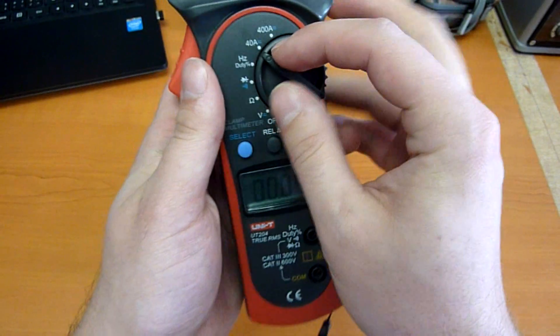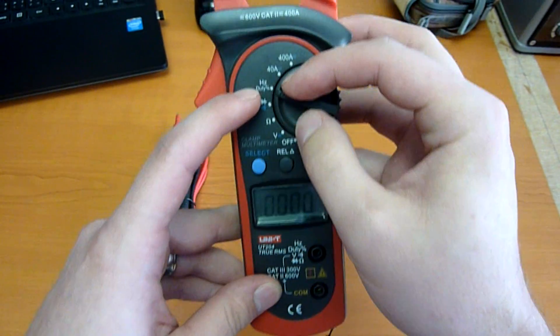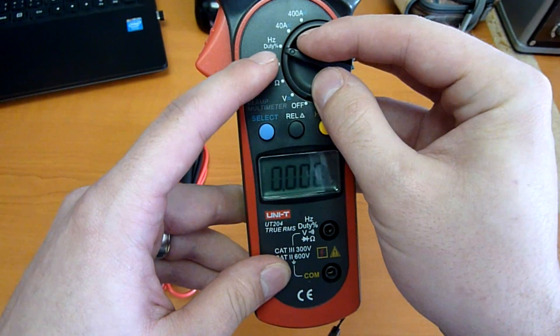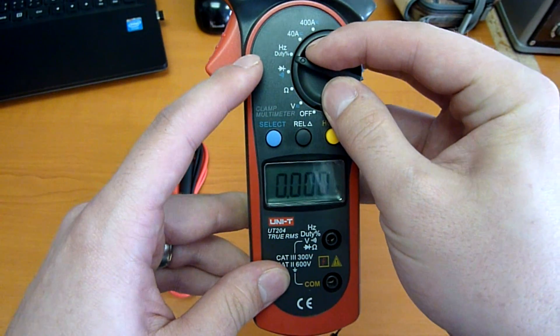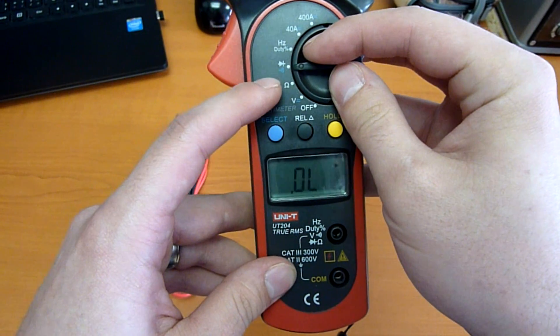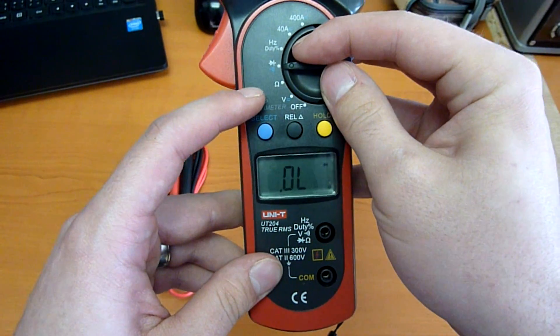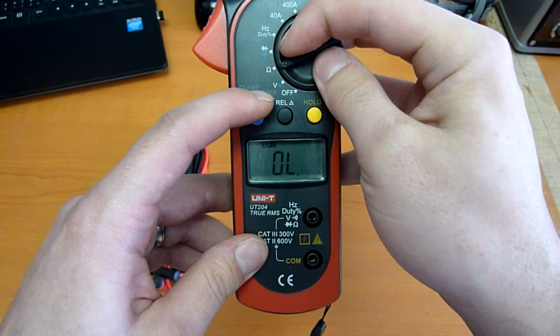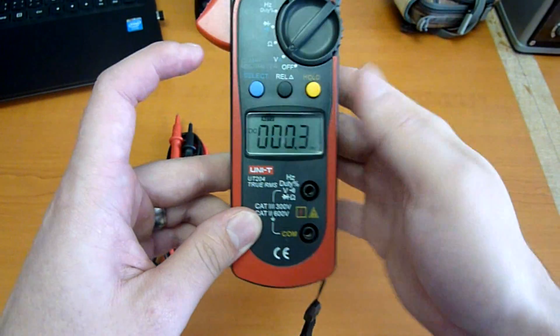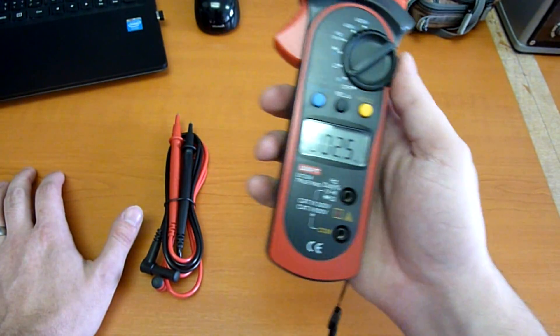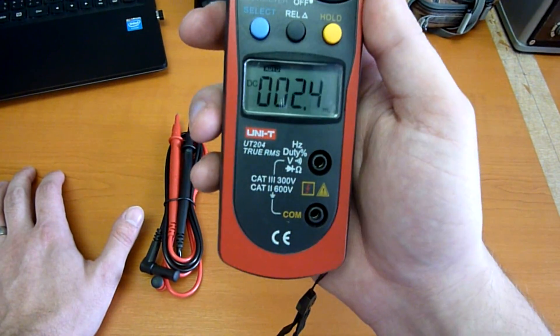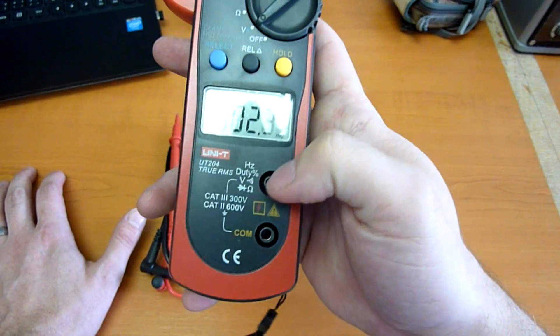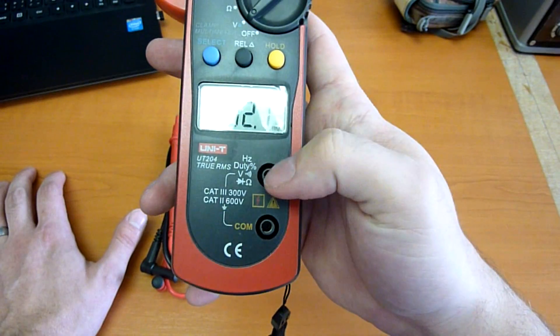And another four positions: Frequency, Duty, Diode Test, Continuity Test and Resistance. And voltage is of course measured through the classic terminal.